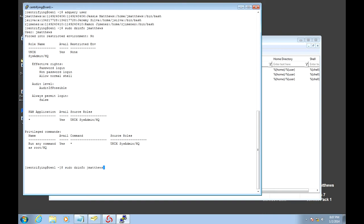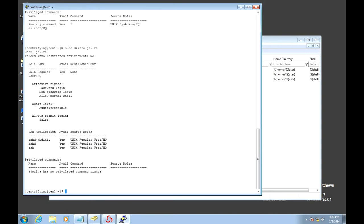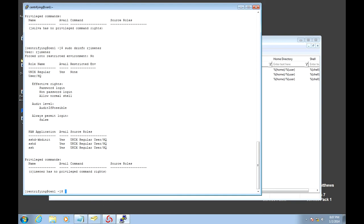Let's take a look at Jeremy. He's a little bit different. He's a regular user and has no privileged commands and can only log in through SSH. Same thing for Raymond. That's the way to verify that in Unix.